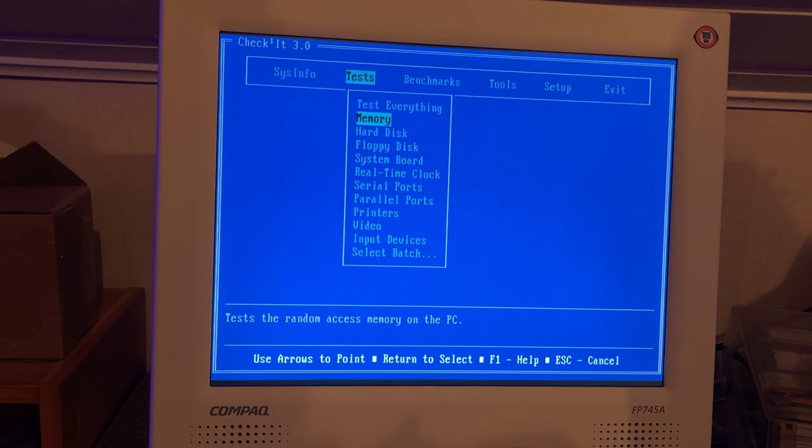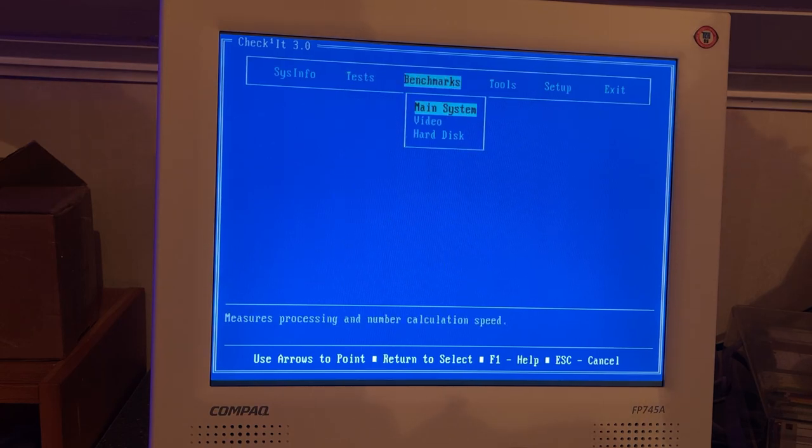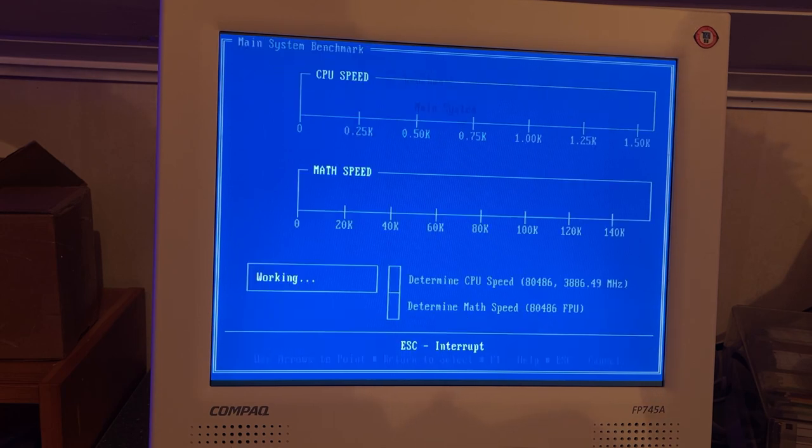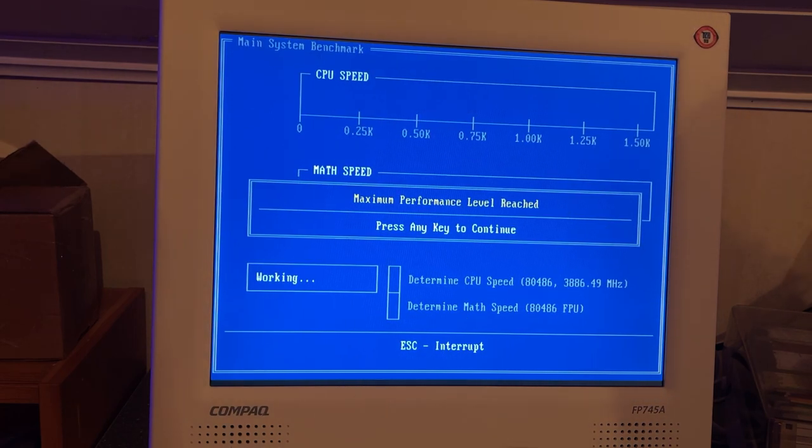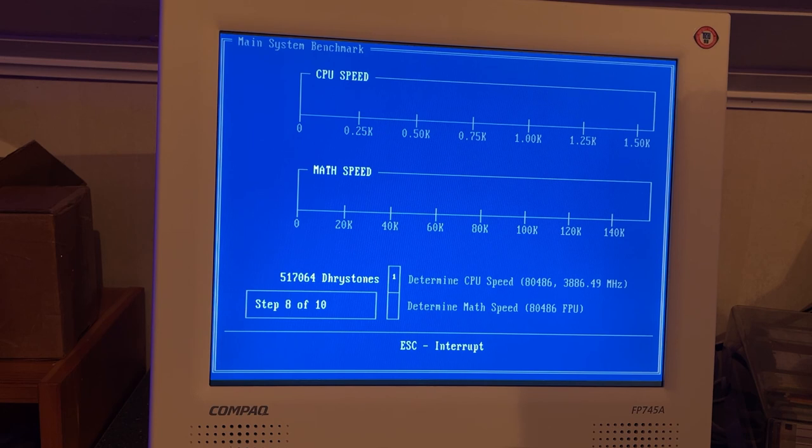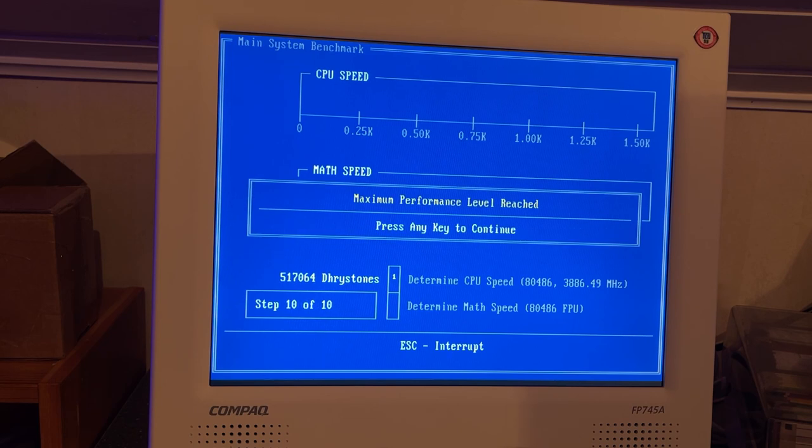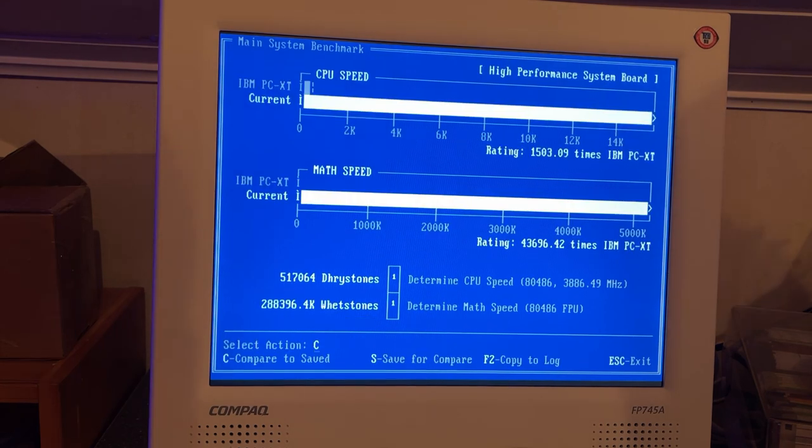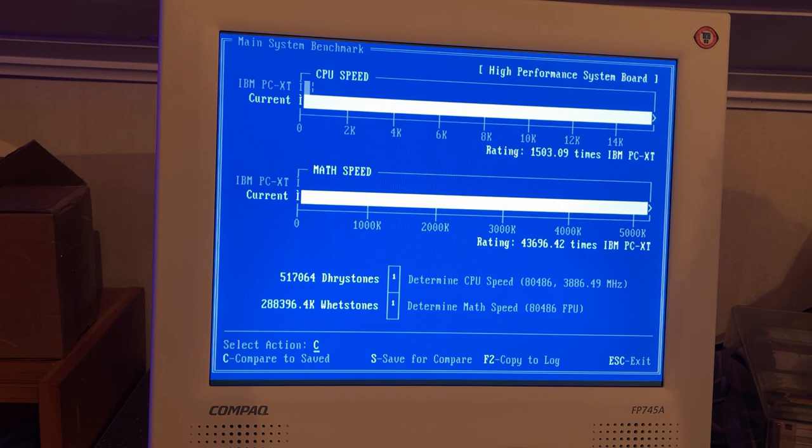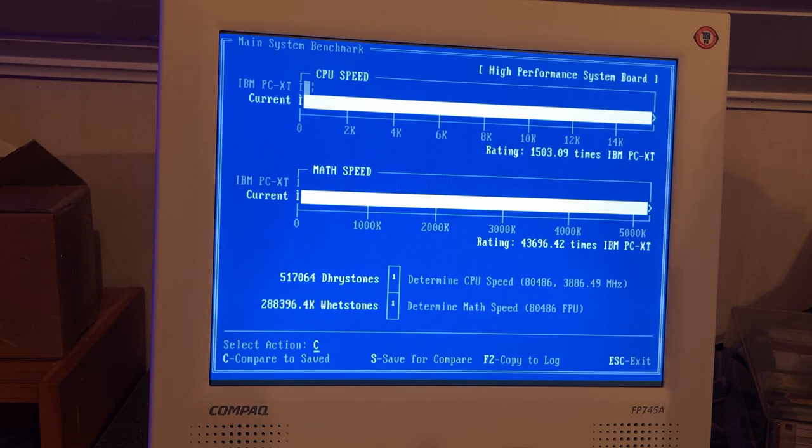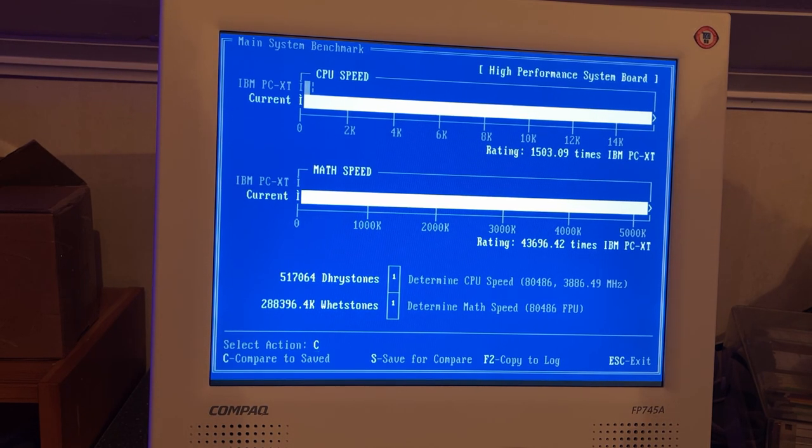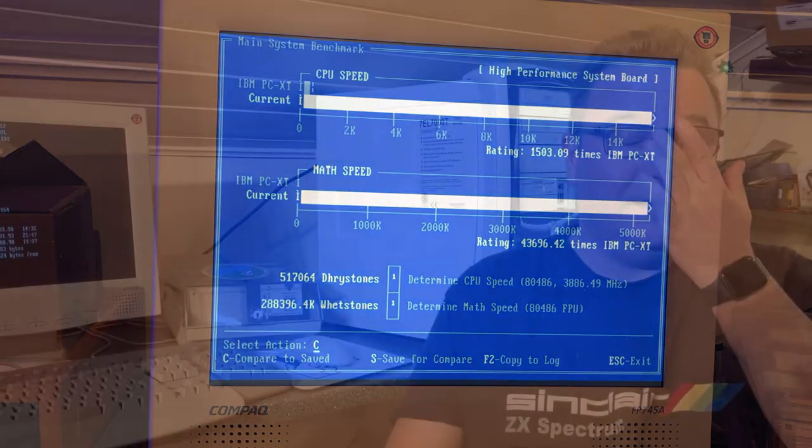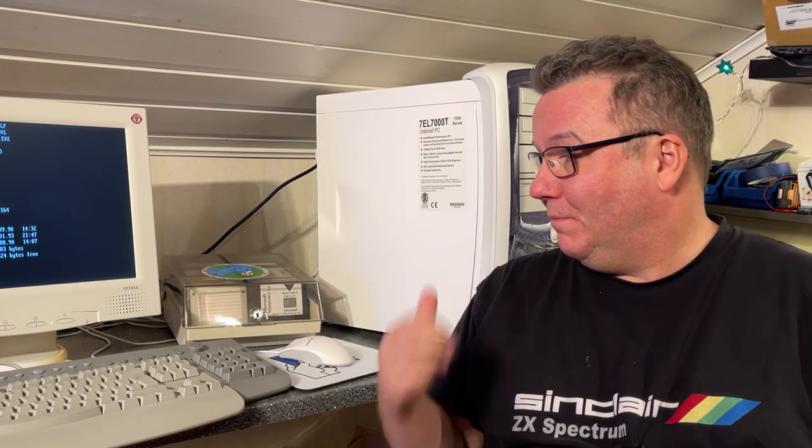It even has my name. Here you can do different types of tests and benchmarks. Let's see the main system benchmark. This was probably made many years before this machine and thus it is for older 386 CPUs. So here's the rating, it is 43,696 times an IBM PC XT for the math speed and the CPU speed is 1500 times PC XT. That was a quick machine up and running with DOS.